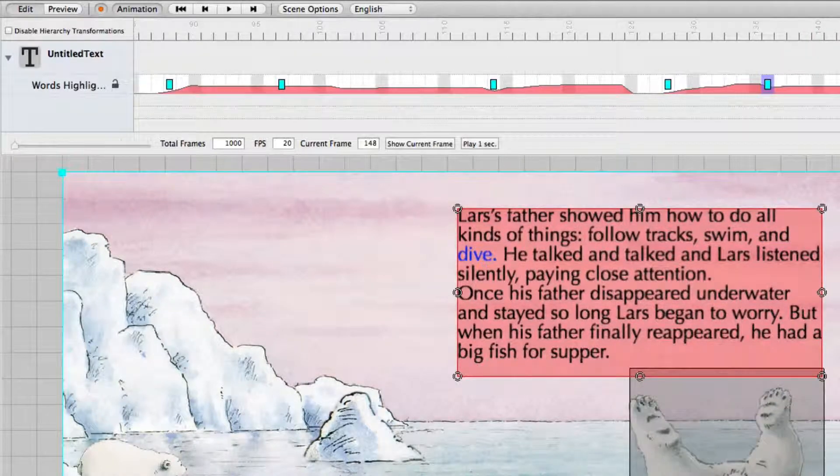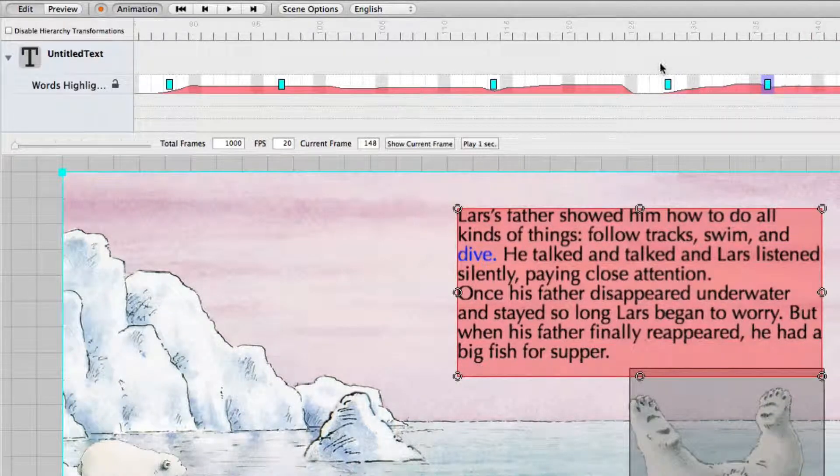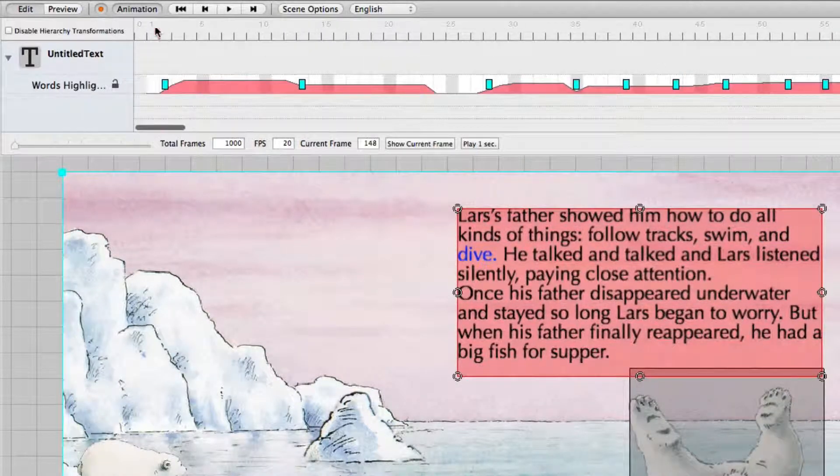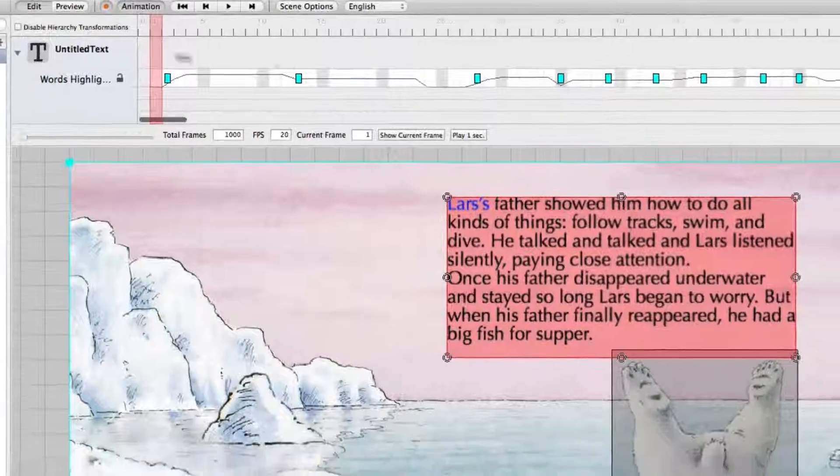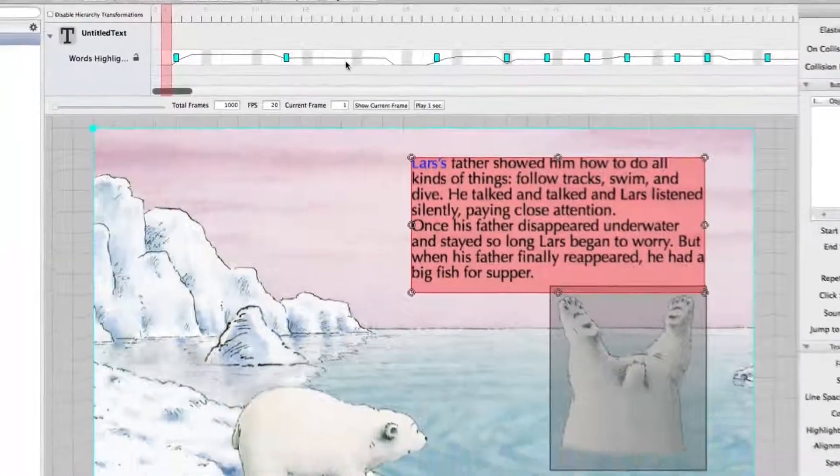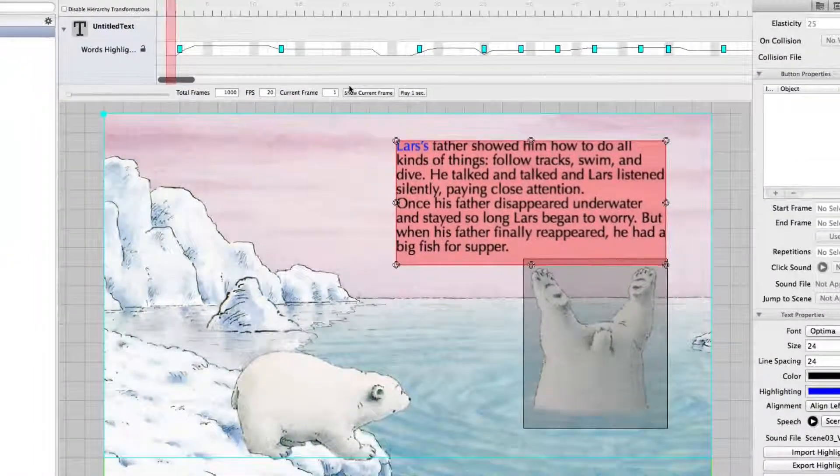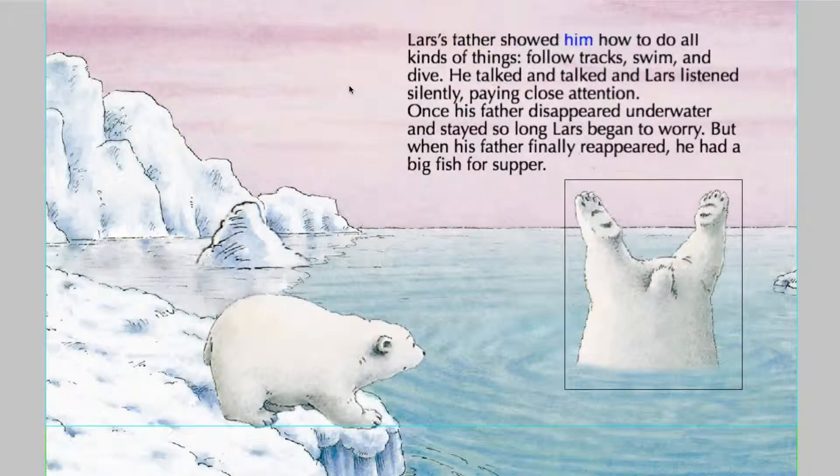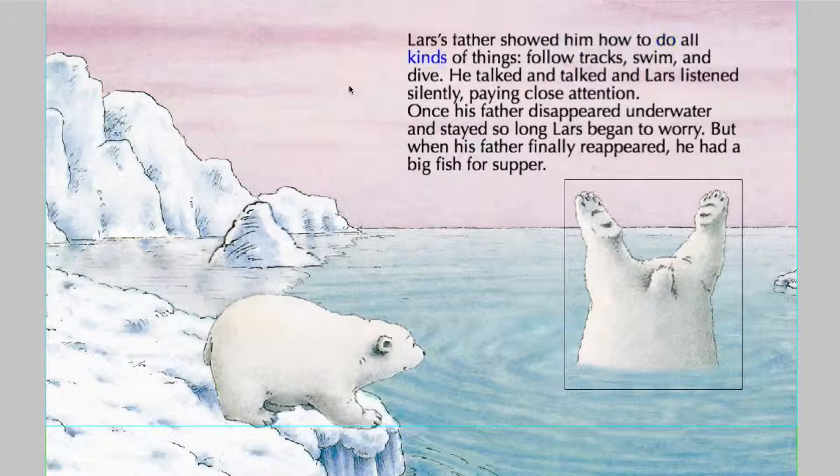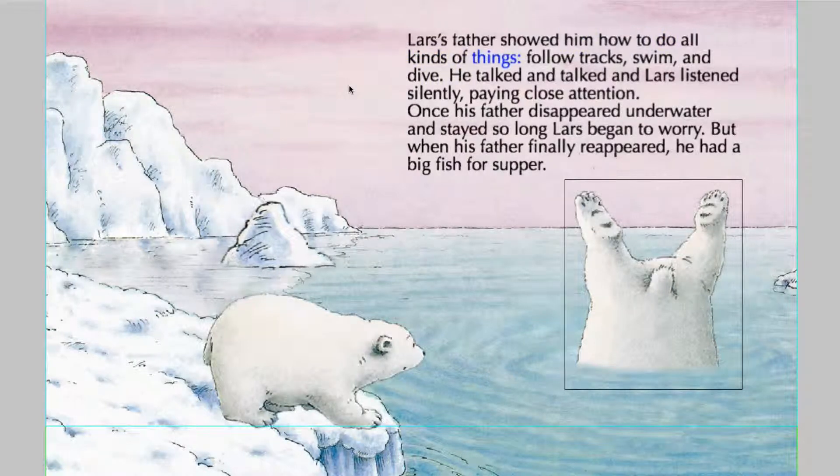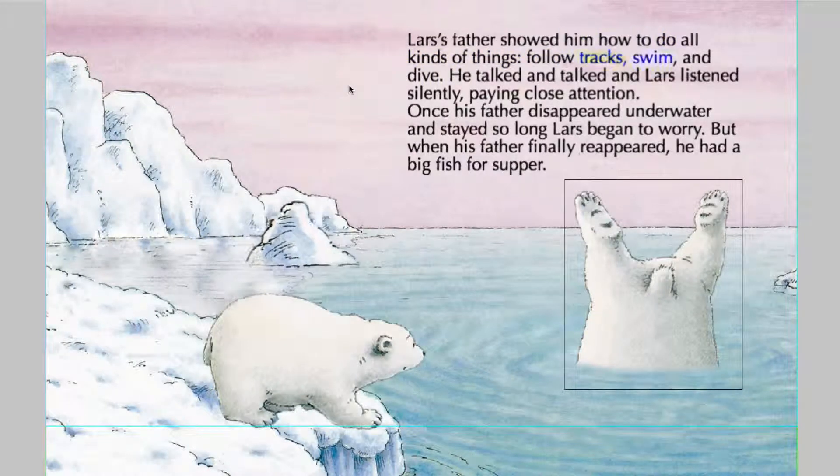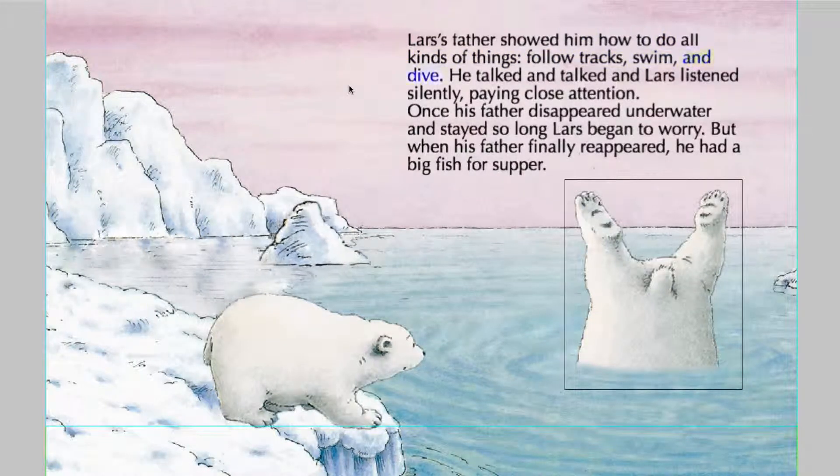This is enough for now. This is just one sentence. And now go to the preview mode. Lars's father showed him how to do all kinds of things. Follow tracks. Swim. And dive.